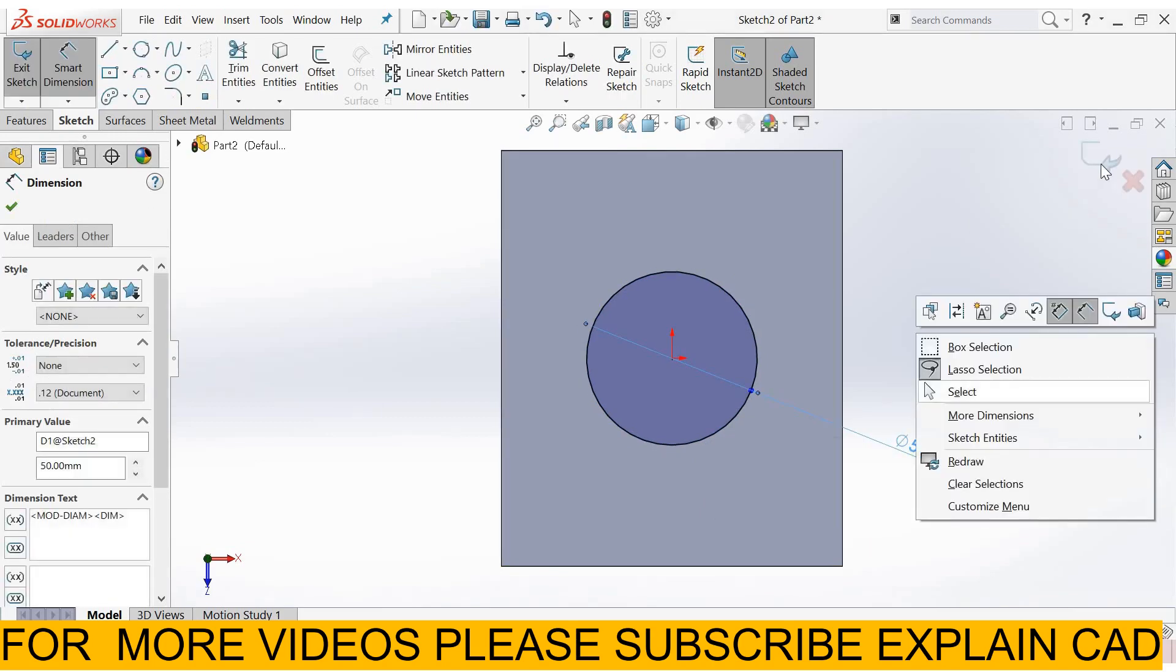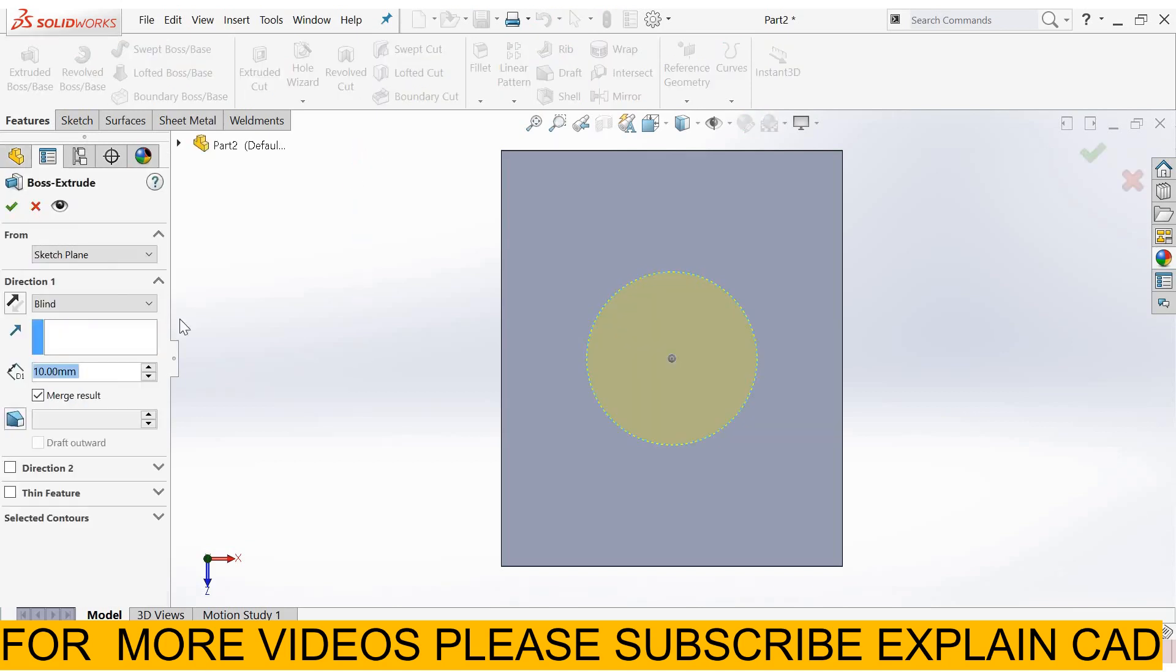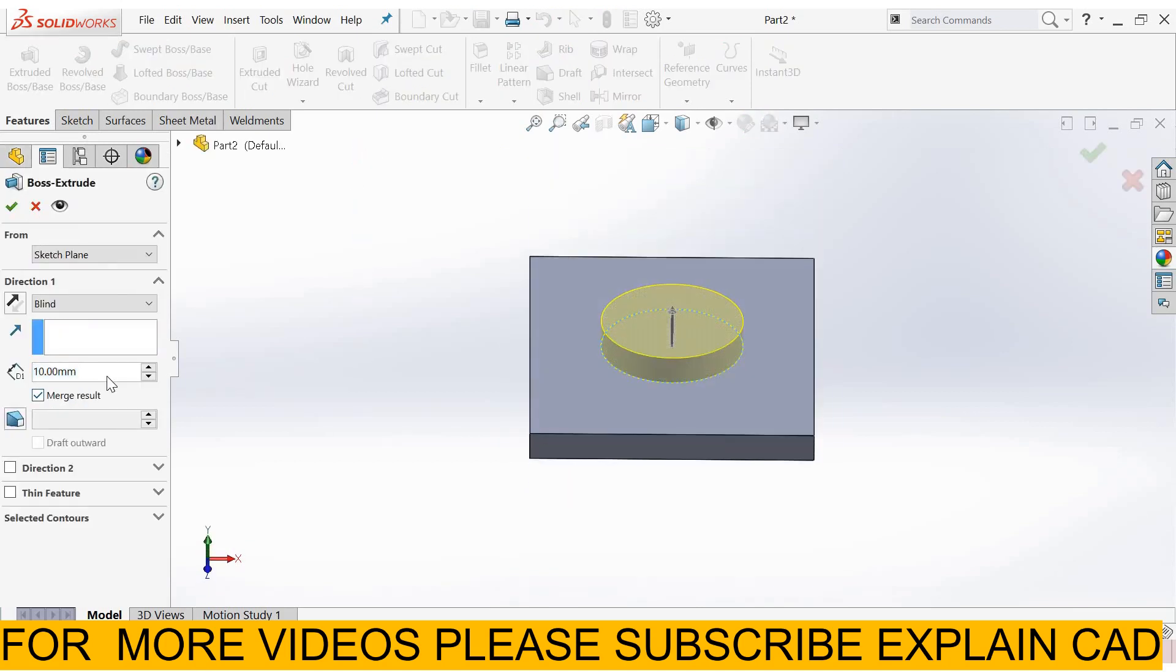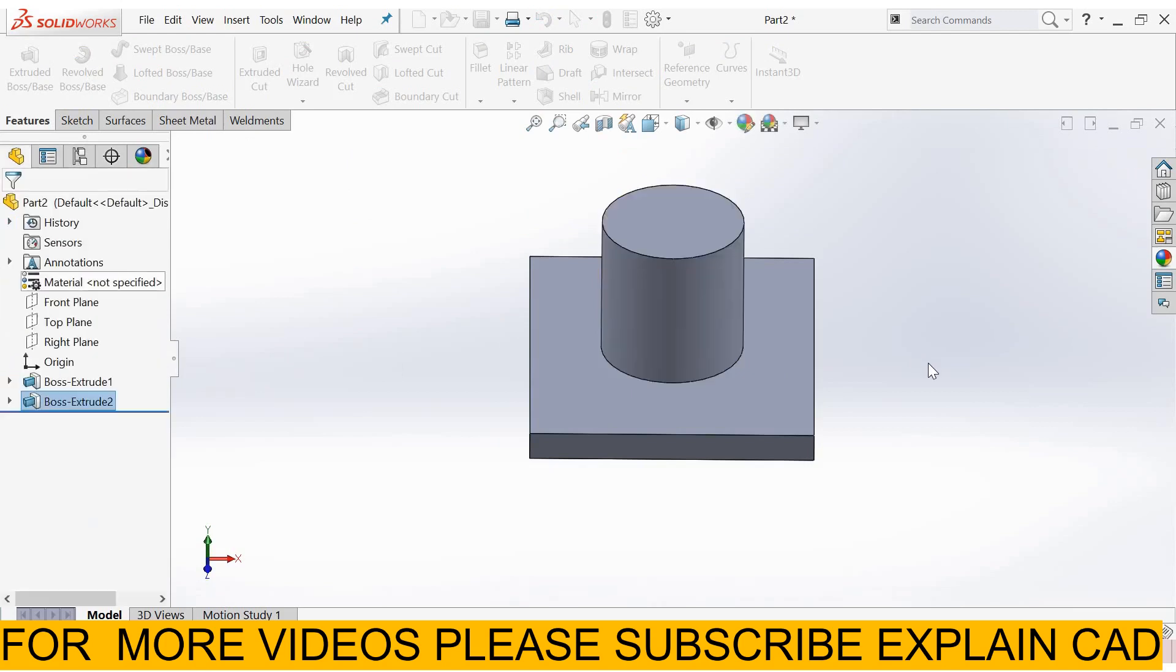Right click select option, come back from the sketch, extrude box base feature, extrude it up to 50 mm. Okay.